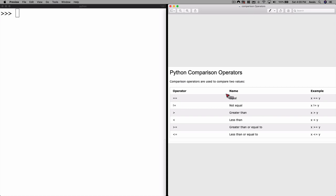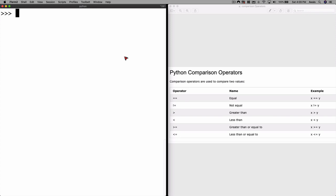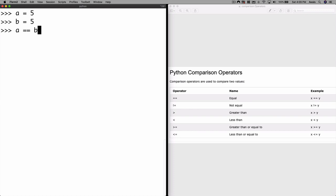We have the equal-to-equal-to operator which checks for equality, the not-equal operator, greater than, less than, greater-than-or-equal-to, and less-than-or-equal-to. Let's try this — I'd like to check whether variable a has the same value as variable b. We define a = 5 and b = 5. If I say a == b, a comparison operator always returns a boolean value — either true or false.